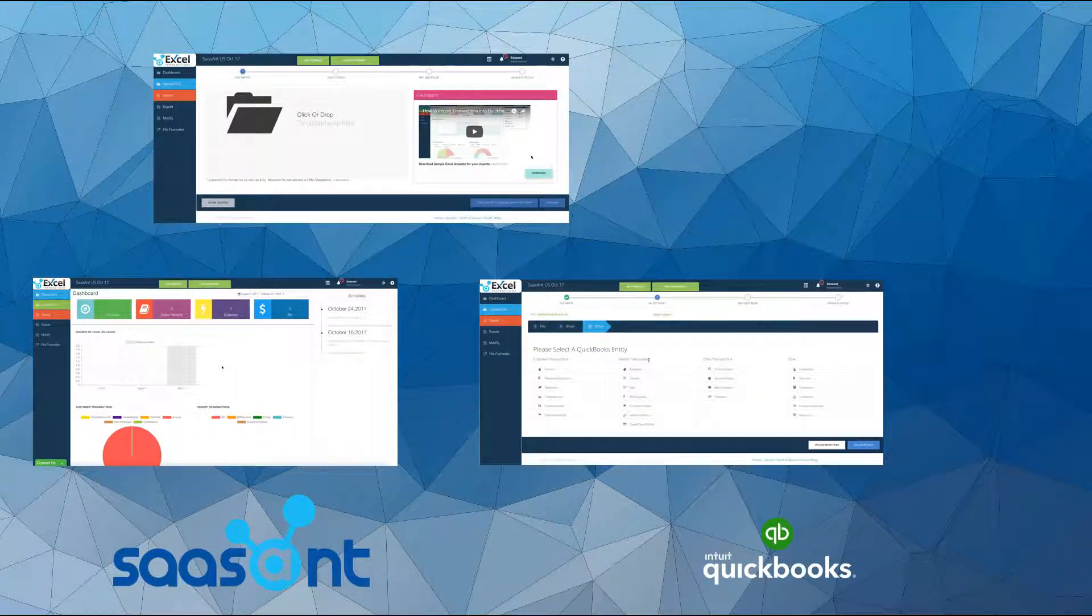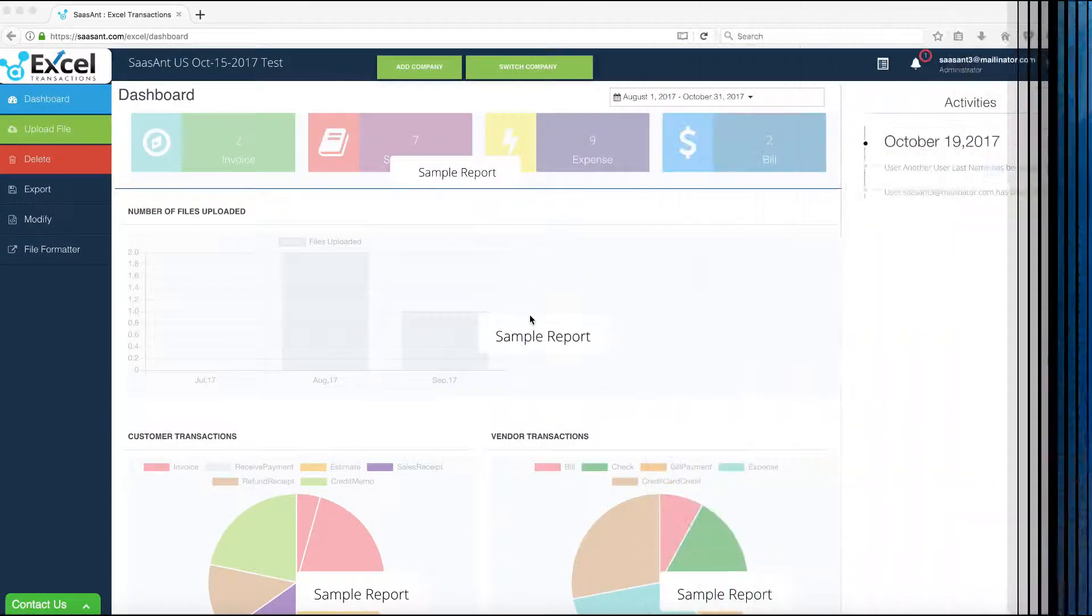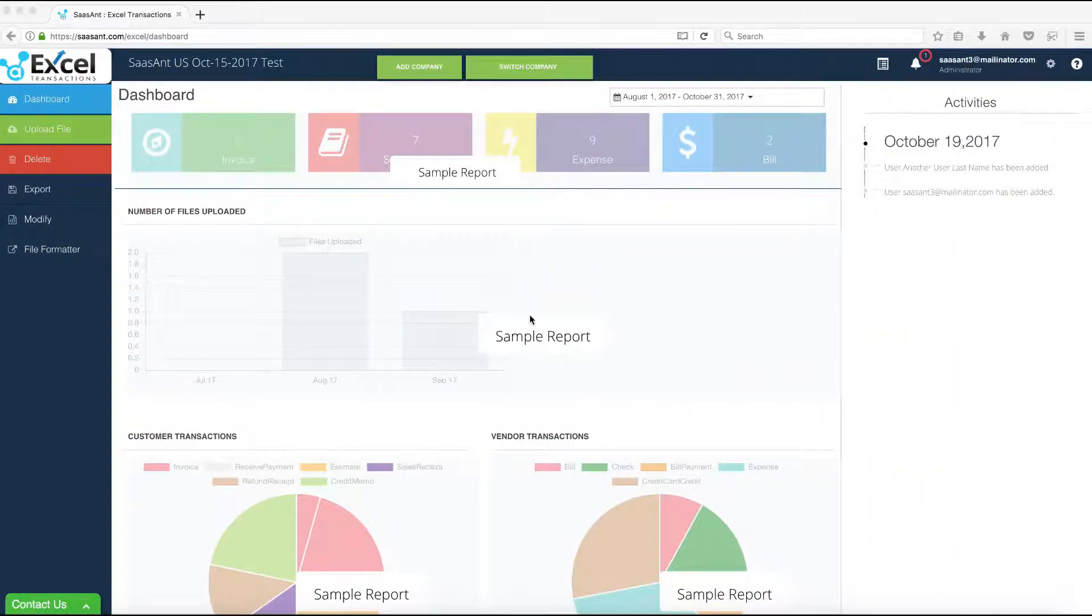Welcome to SAS Ant Excel Transactions Product Overview. In this video, we will demo on how to subscribe to SAS Ant Excel Transactions.